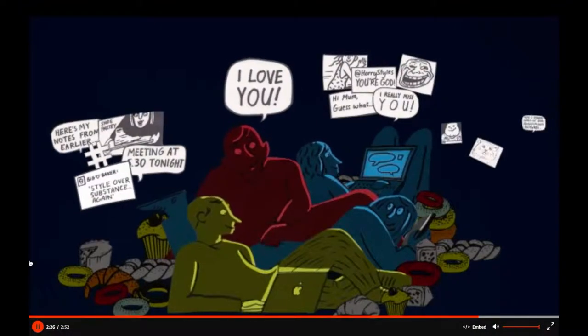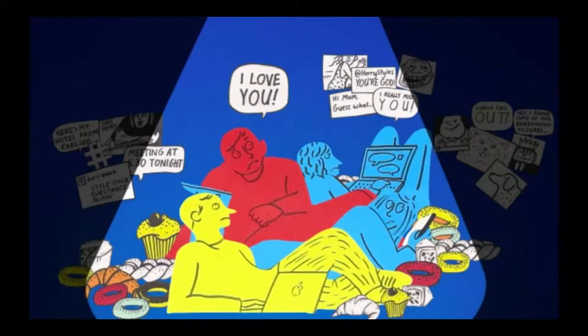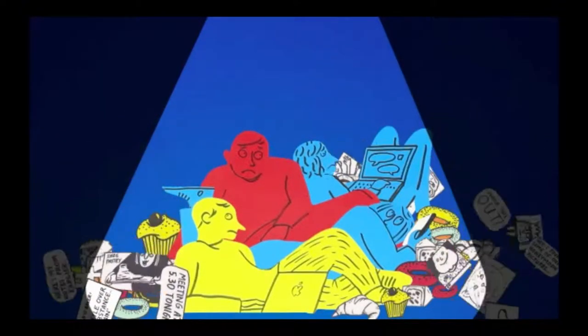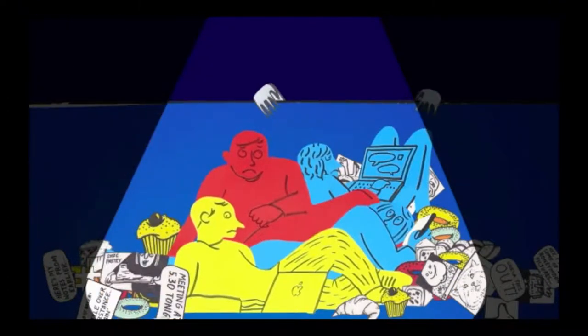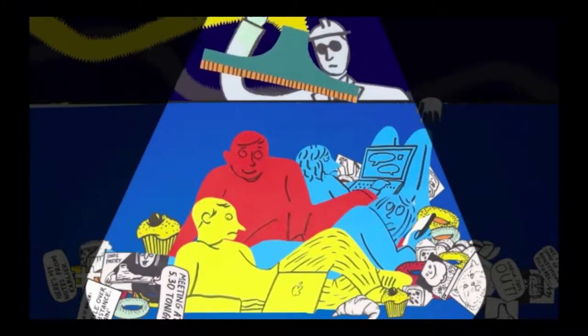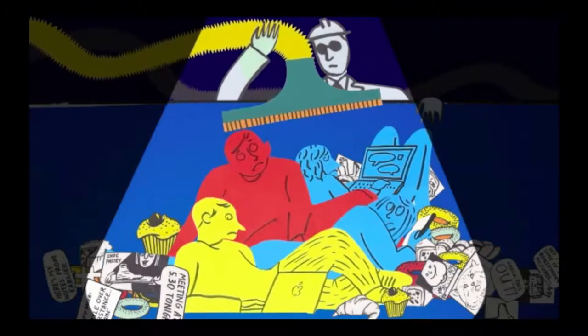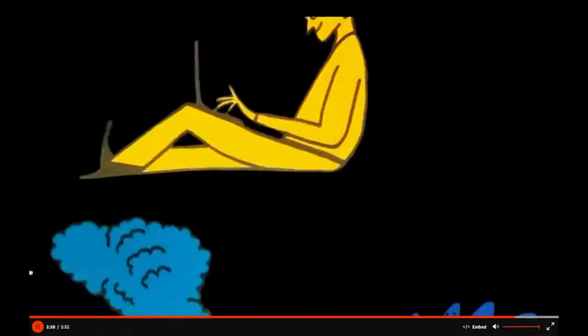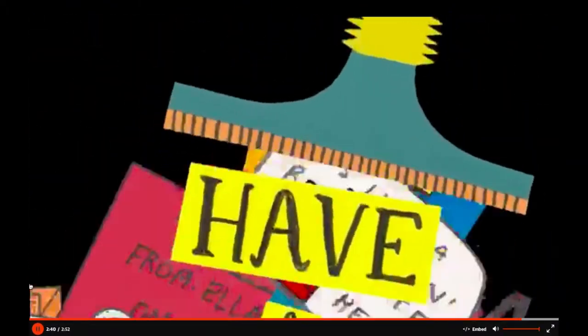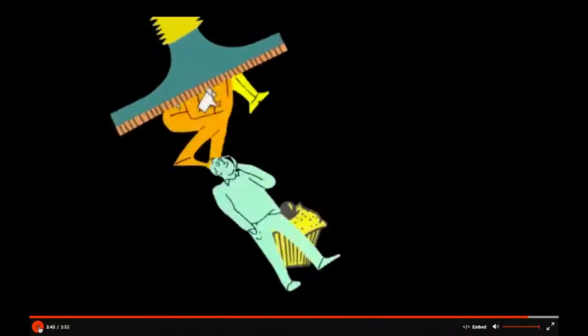Now that you know you're being watched, how does that change your behavior? How you talk to your friends and how much you trust the world around you? These revelations have changed the internet for us forever. Does privacy have a future online at all?